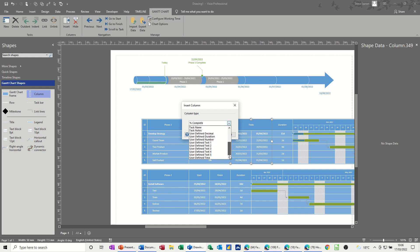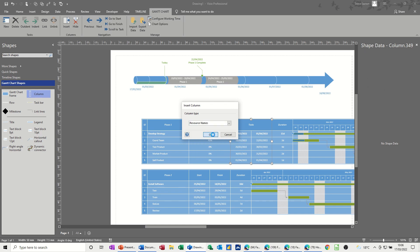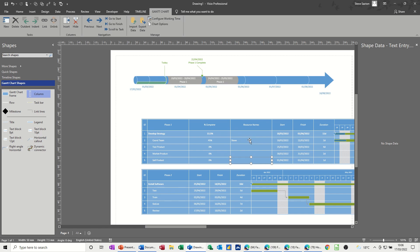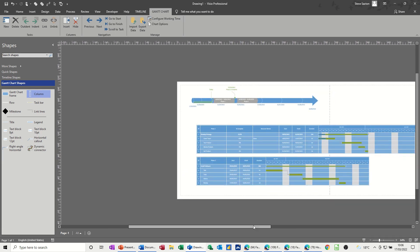This is the stuff that's in the shape data area. I'll just put on resource names. Okay. I have only typed one resource name and you can see it there. Now if I just get rid of shape data for a minute and just come out again so you can see the whole thing.